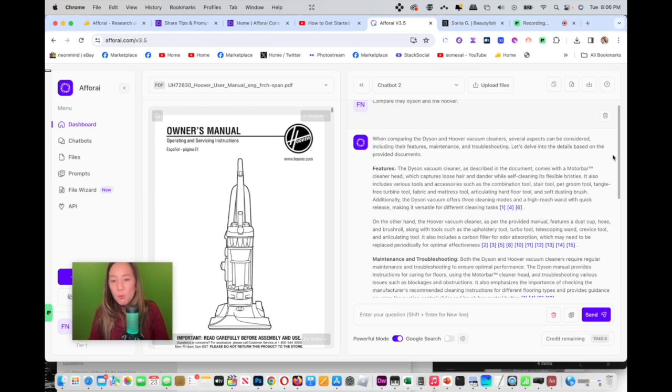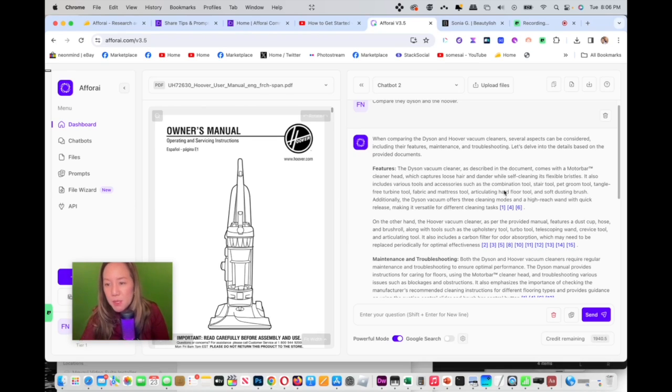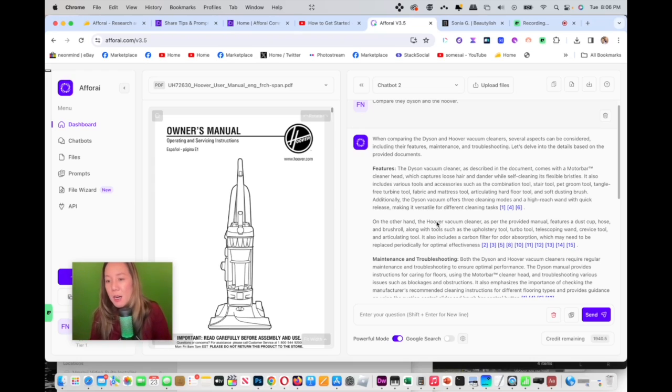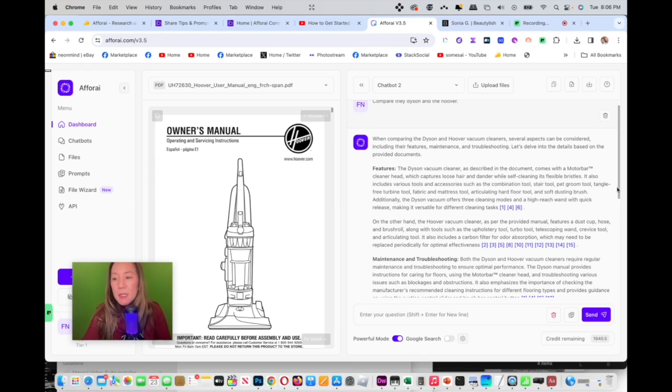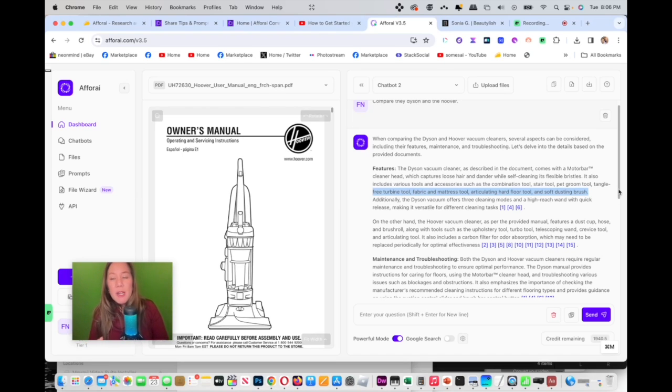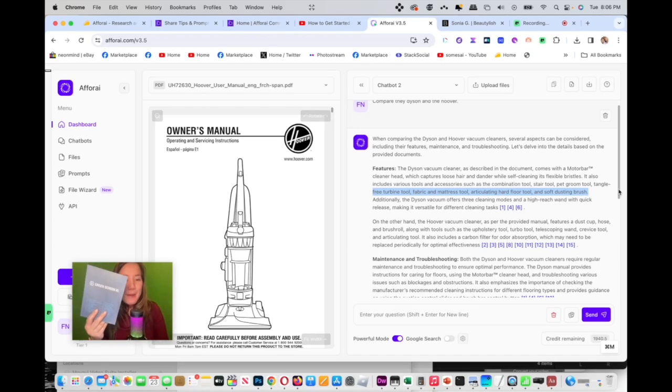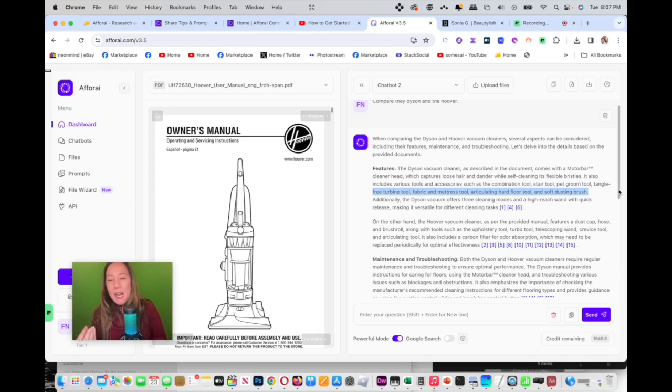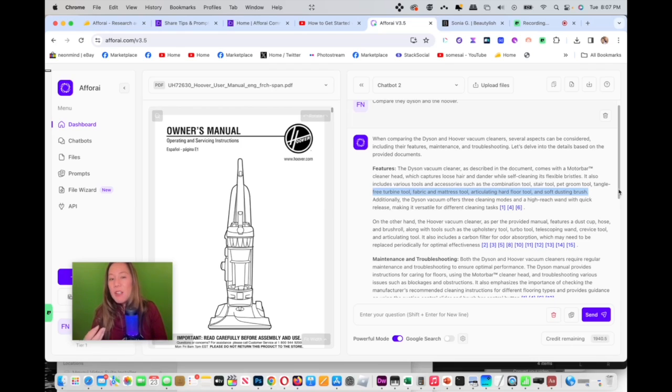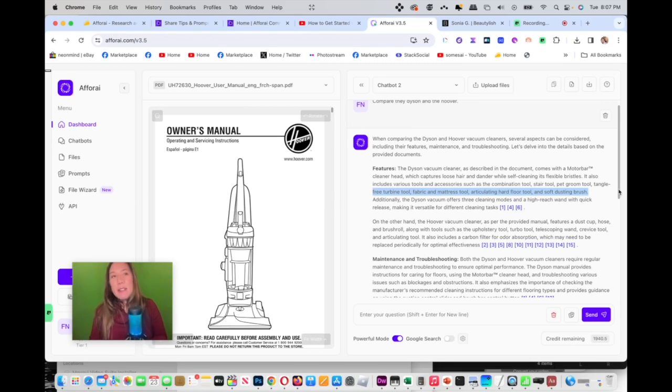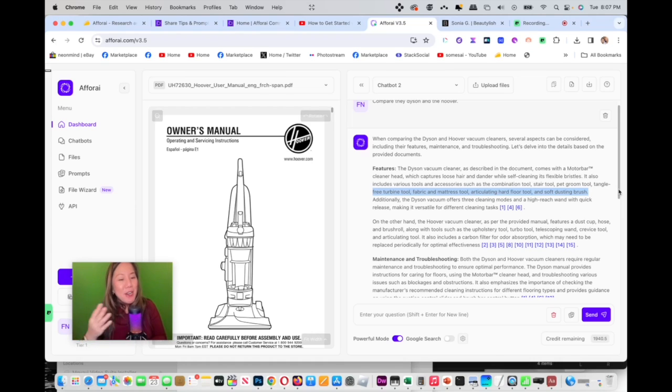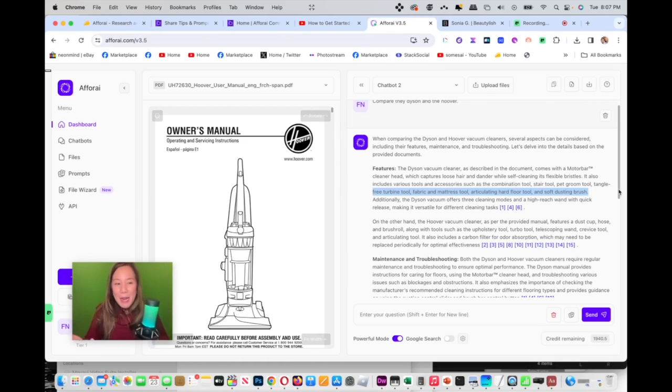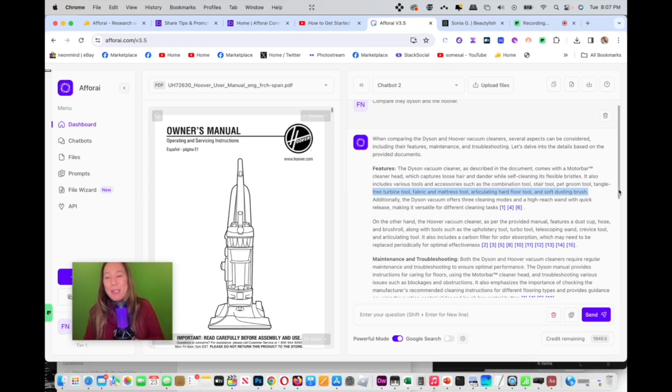It's giving me the categories that I would want to learn about. And it will tell me the difference between the Dyson has a motor bar and then on the other hand, the Hoover document has a dust cup, a hose, and then we're talking about the maintenance. And so as a user, this information is very valuable and it saves me a lot of time because I don't want to read documents. I'm lazy. I'm that person. And with this, I love seeing how quickly it parses out my response and how accurate it is. I am definitely going to trust it and I'm definitely going to use it more.